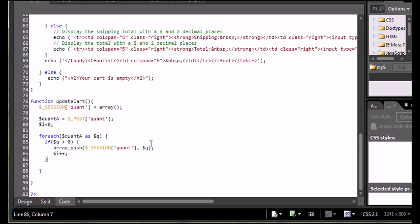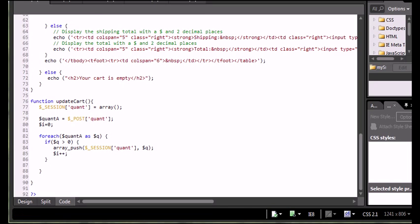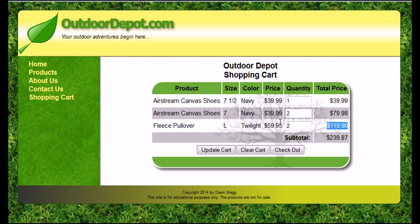It doesn't matter how much you've set it to — if you go from one to 25 or 25 down to two, it's going to just update your cart to reflect that new quantity. However, if I reset my quantity to zero, I don't want to just have an item with a zero value in my cart. It looks a little wrong.